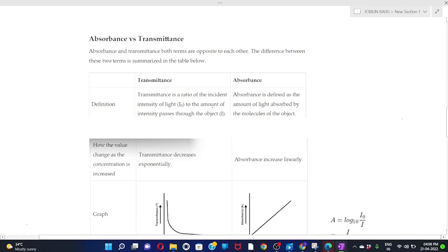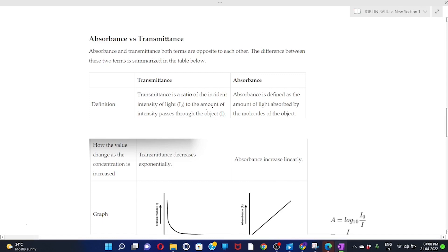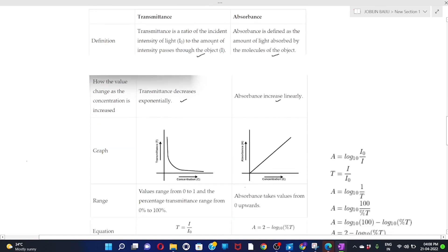Absorbance and transmittance are opposite to each other. Transmittance is the ratio of the intensity of transmitted light to the intensity of incident light, while absorbance is defined as the amount of light absorbed by the molecules of the object. As concentration increases, transmittance decreases exponentially, while absorbance increases linearly. The value of transmittance ranges from 0 to 1, and percentage transmittance from 0% to 100%, while absorbance takes values from zero upwards.